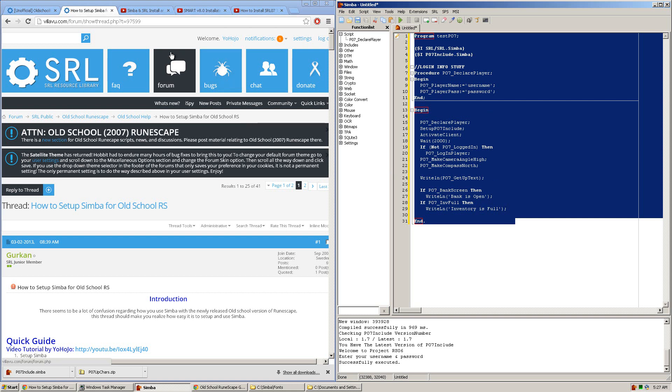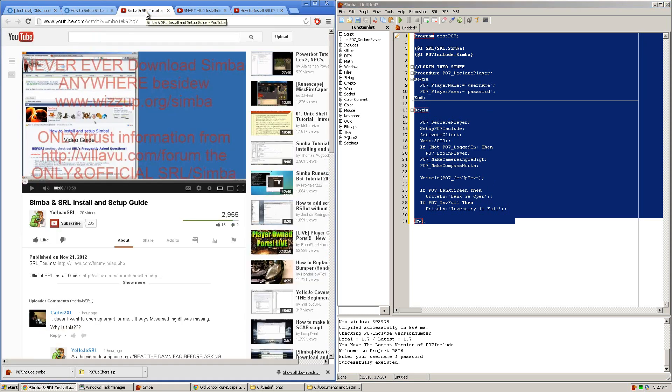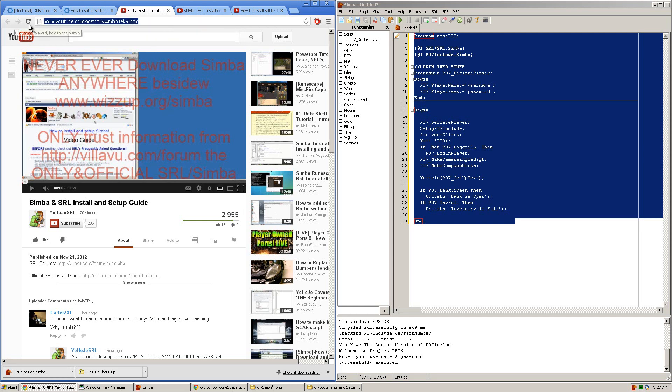Now before watching this guide you must have Simba and SMART version 8.0 and the unofficial RuneScape 07 include installed. I've made three different video tutorials which take you through the steps of doing all those three different things. They can be found on my channel or you can pause and see the links here.